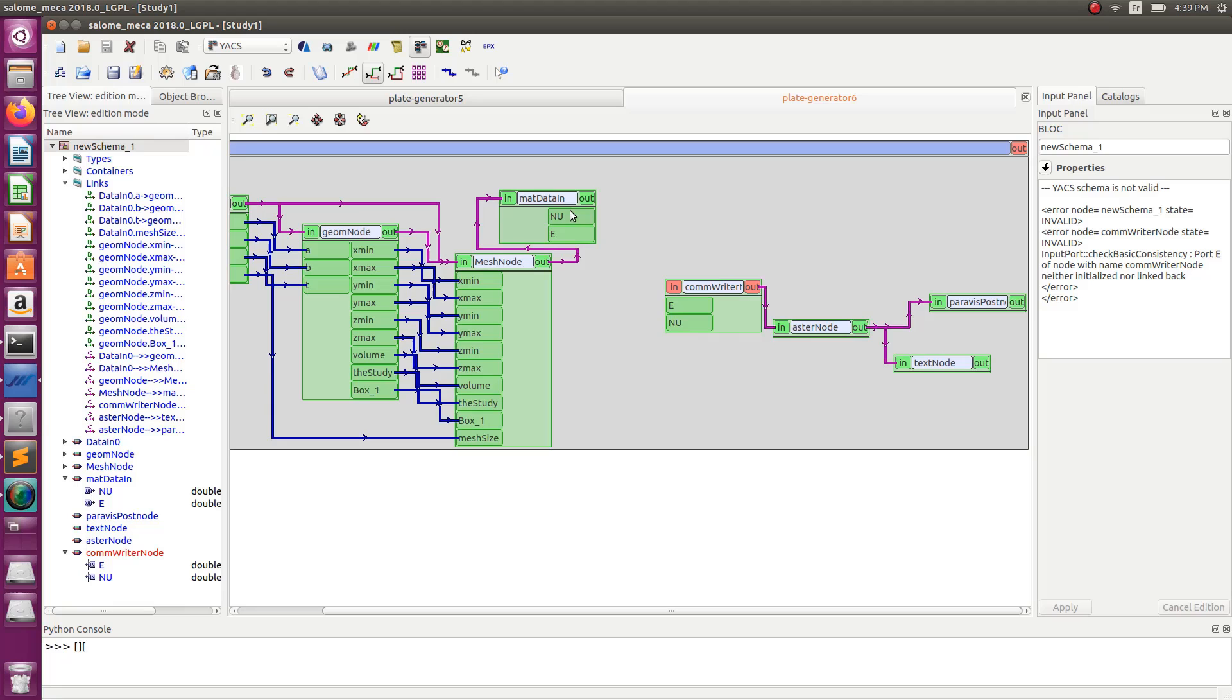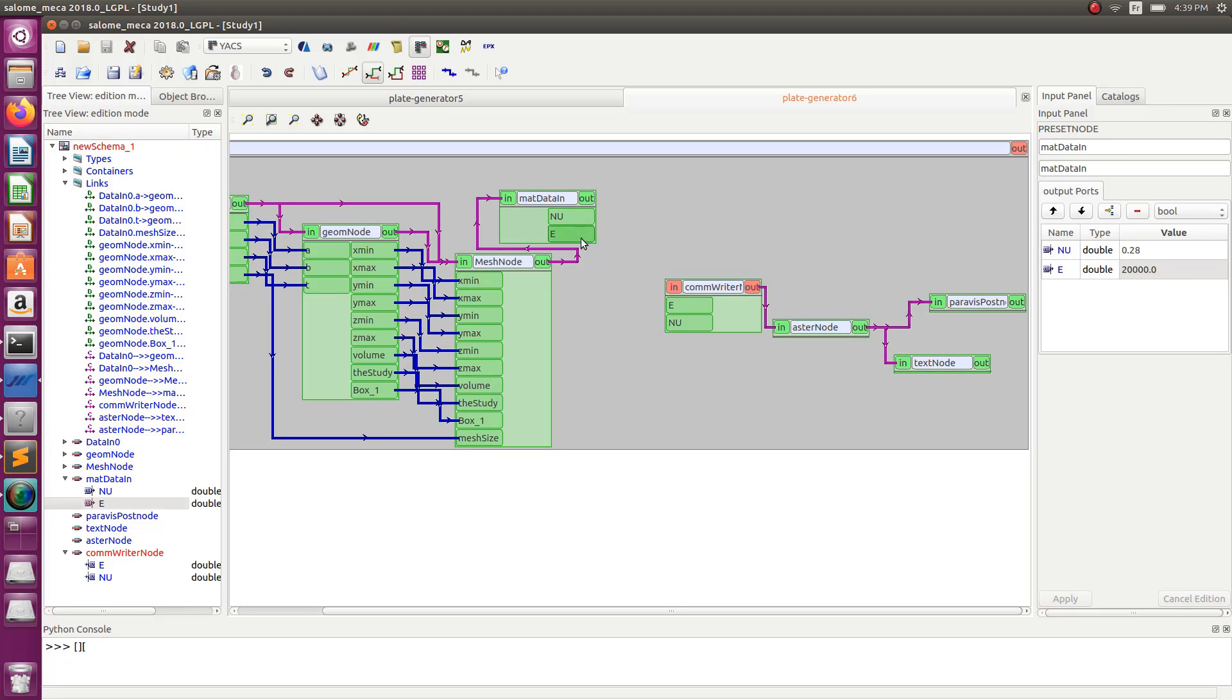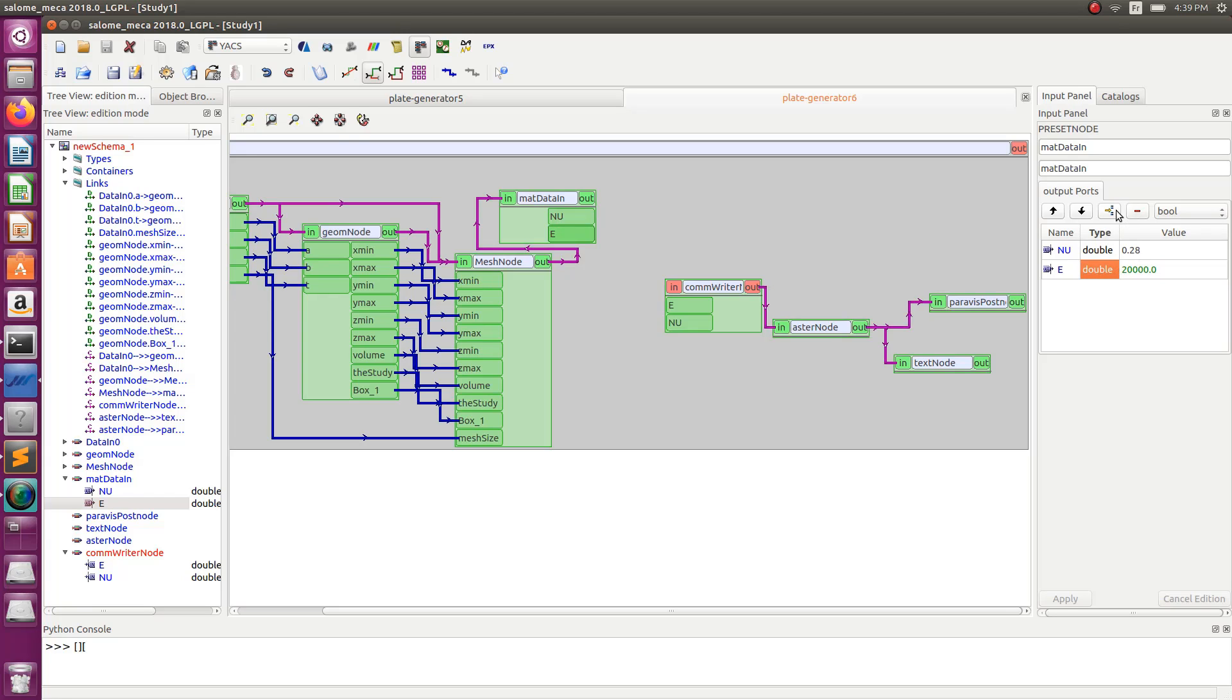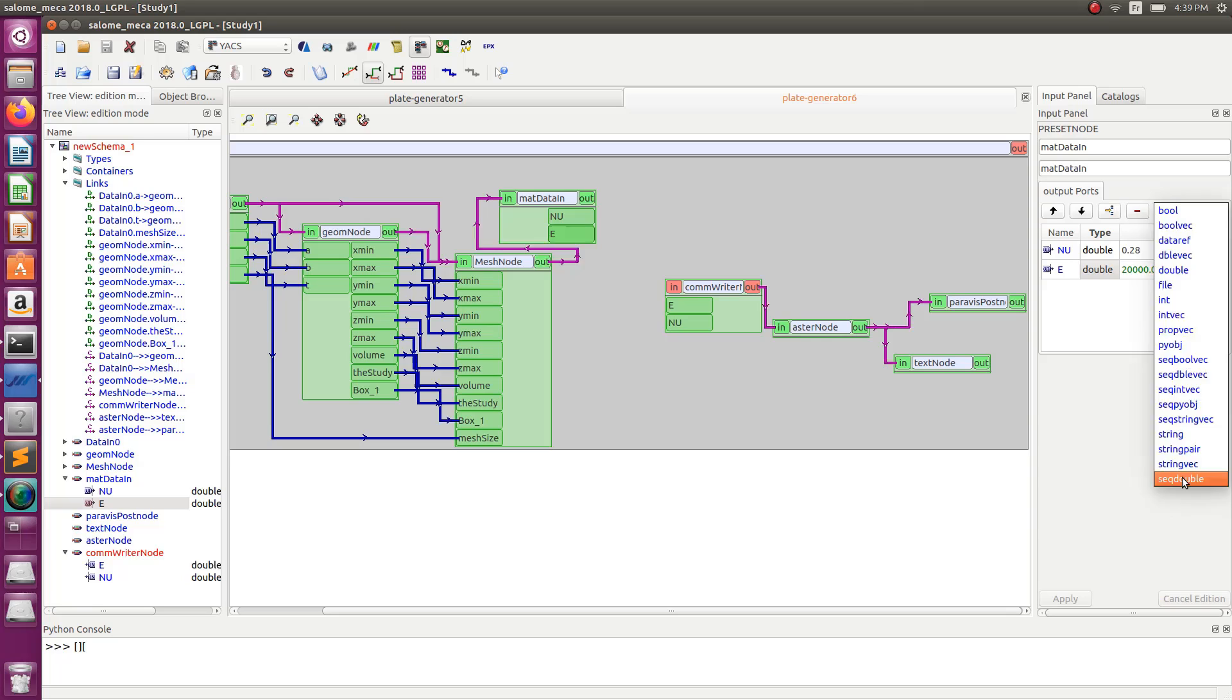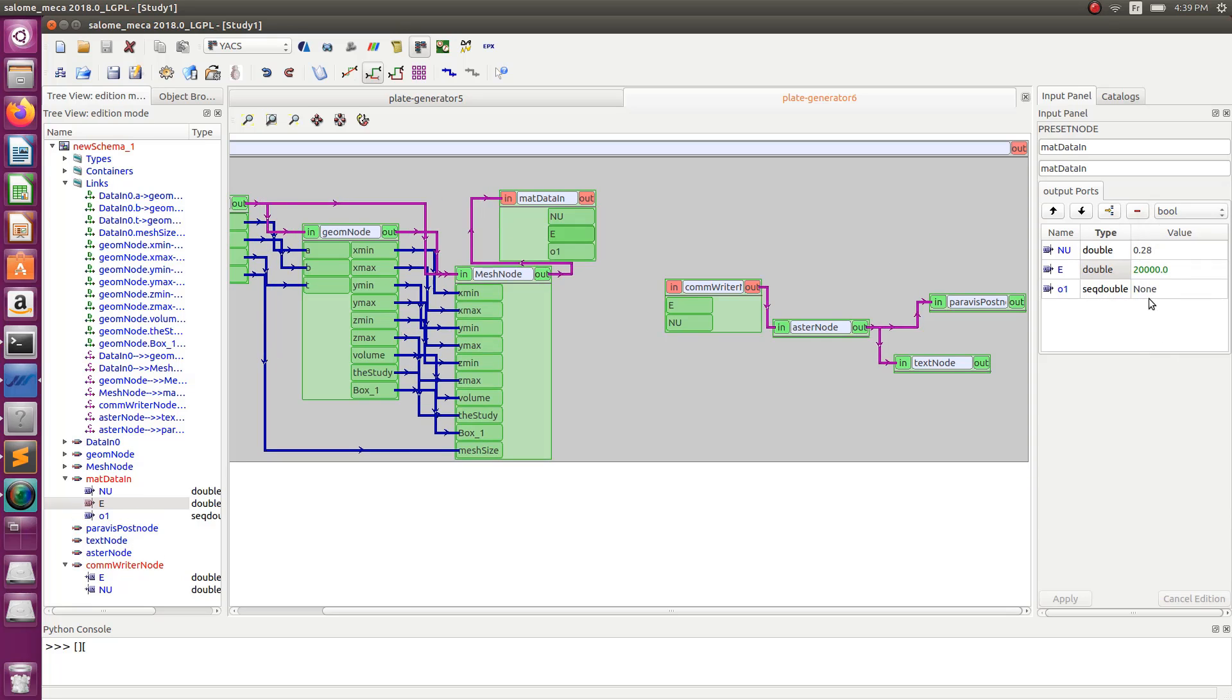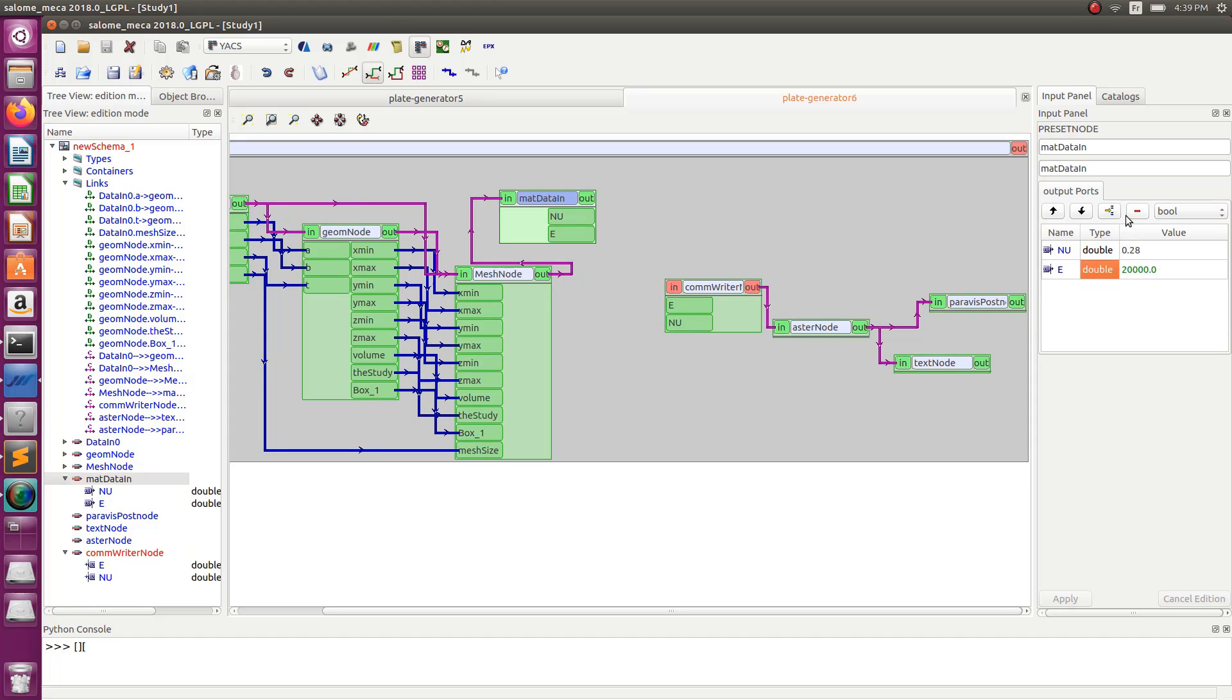Now the thing is that I want to change my Young's modulus. So the Young's modulus won't be one value anymore, it will be a list of values. So in order to provide a list of values I have to change the type here. So I have basically two... I don't know if you can change. No, you cannot change the type like that. So I'll just delete this and this and I recreate a new one.